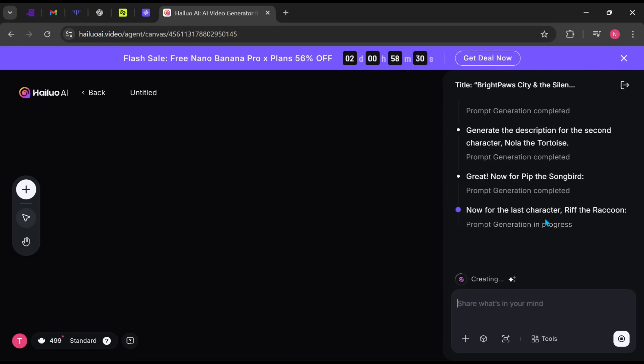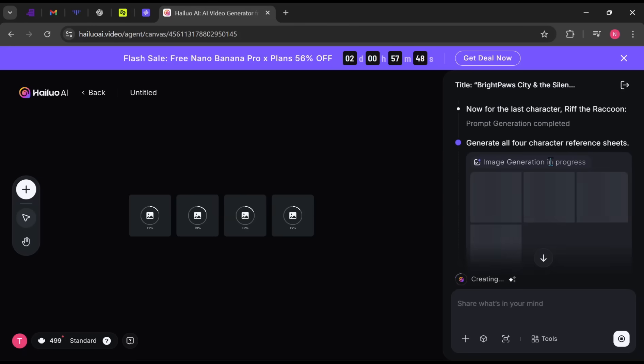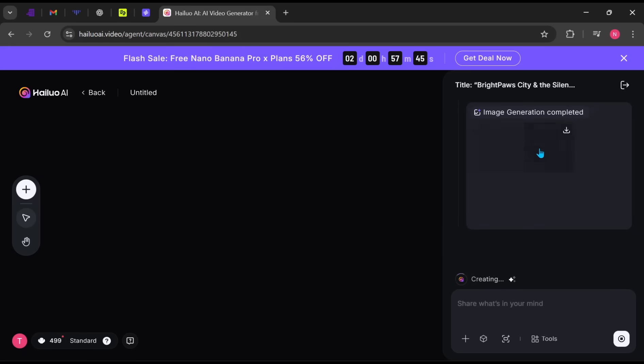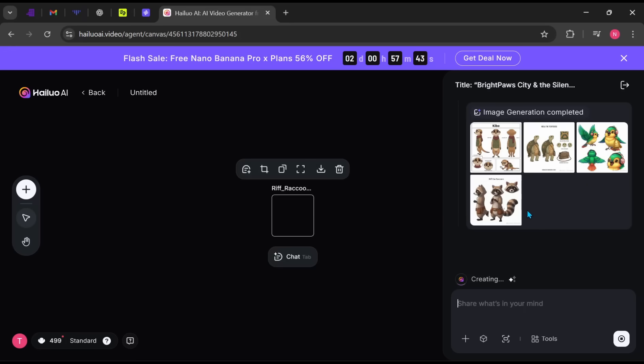Click Create to begin. On the right side, you can see the progress panel. You can interact with the agent just like ChatGPT, asking it to edit, refine, or expand scenes. As you can see, it's currently generating the character reference sheets, so let's give it a moment.